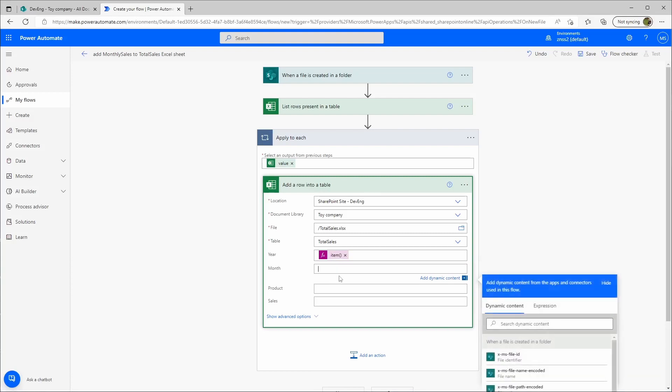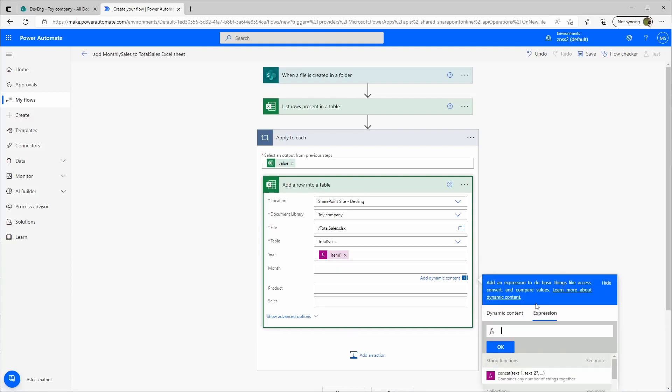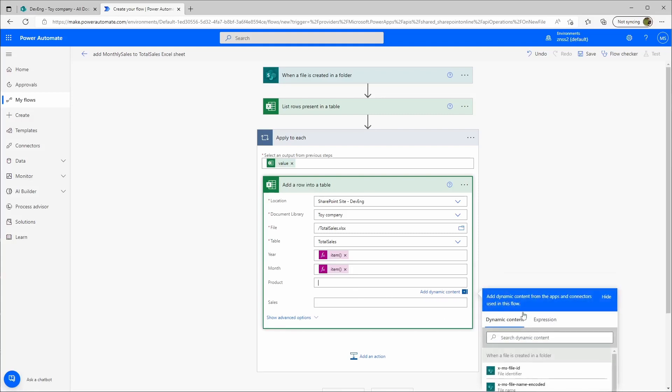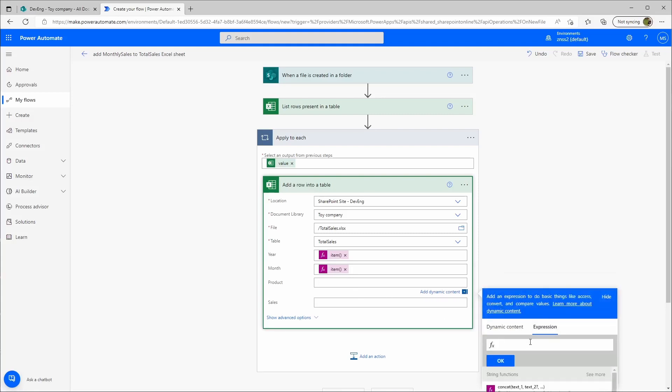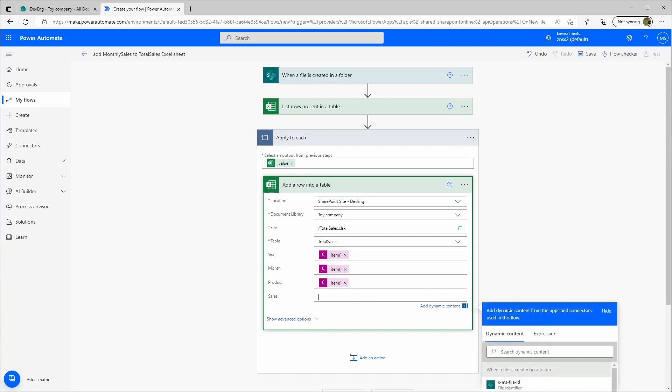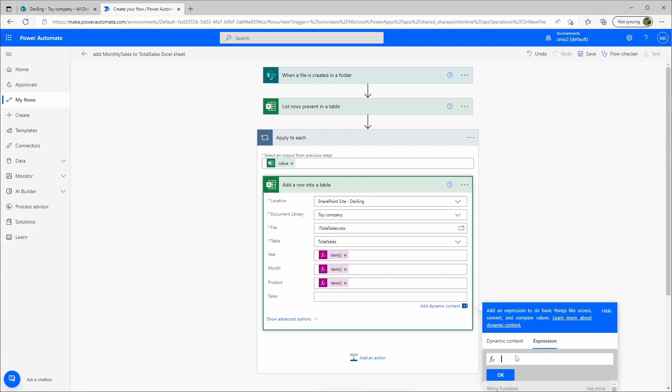These will always be the column names, so that's why it's practical if you use the same structure from your monthly sales and your total sales. I'll just copy this. Month, okay, and here we have the product and then we have sales.